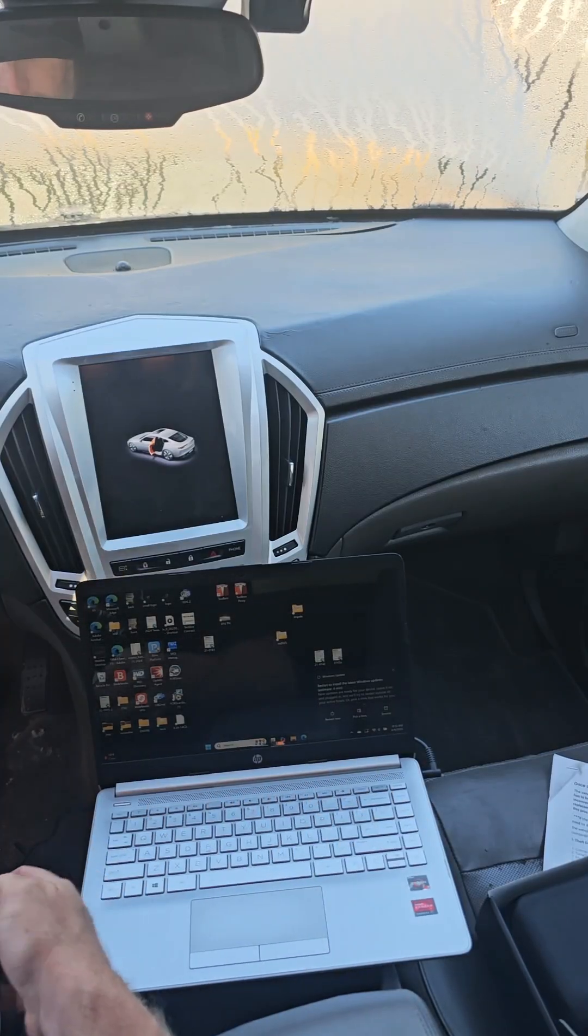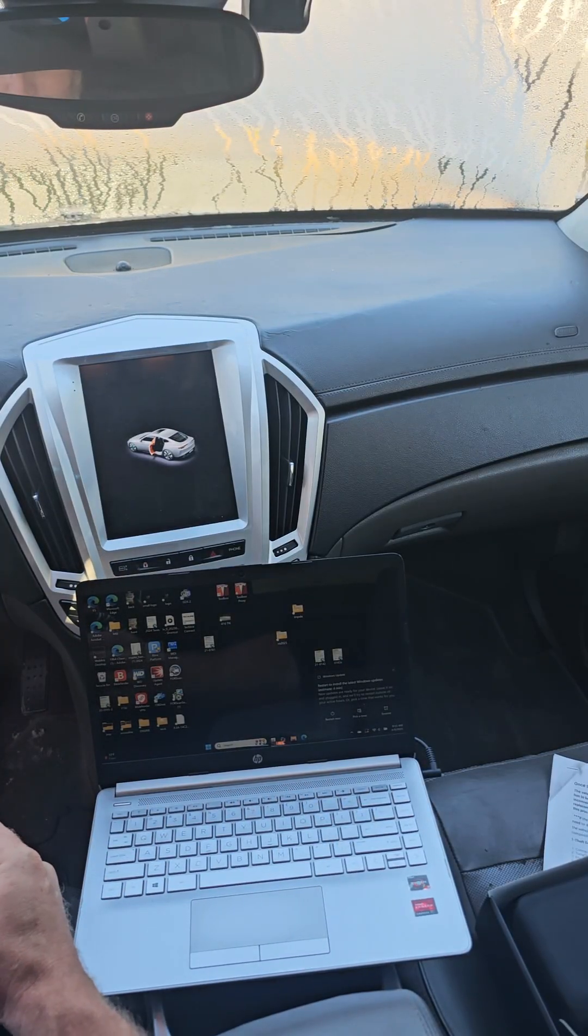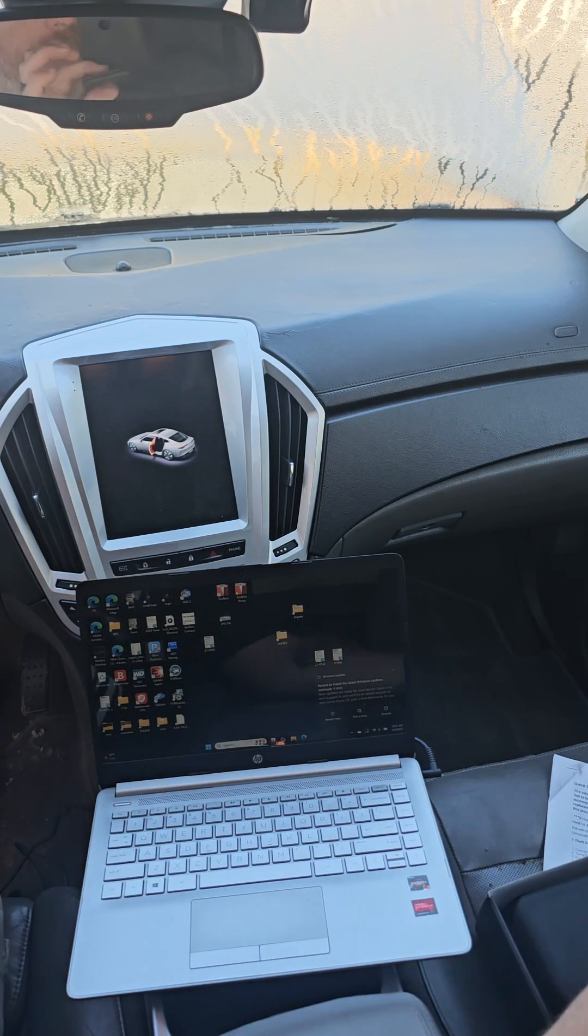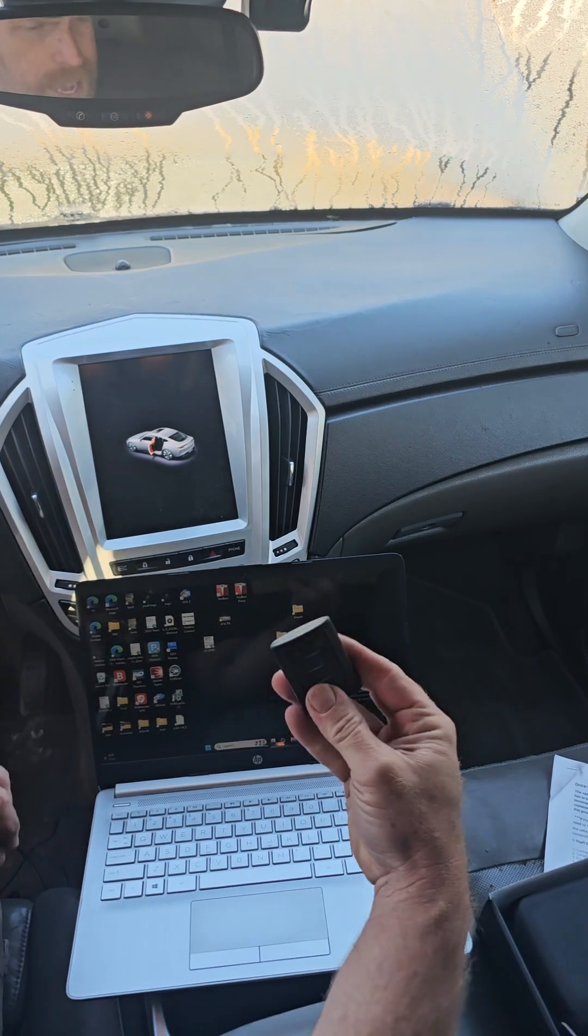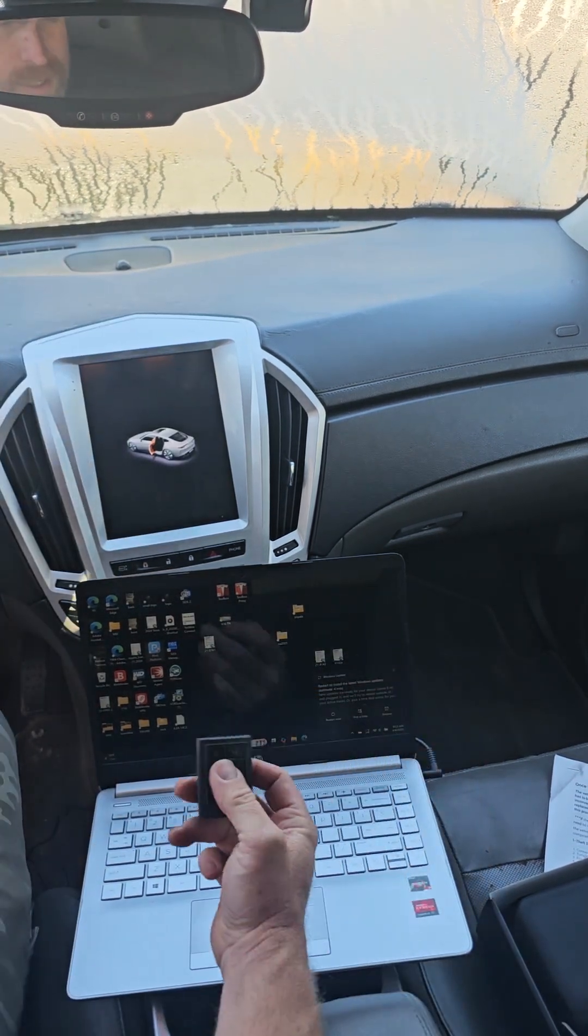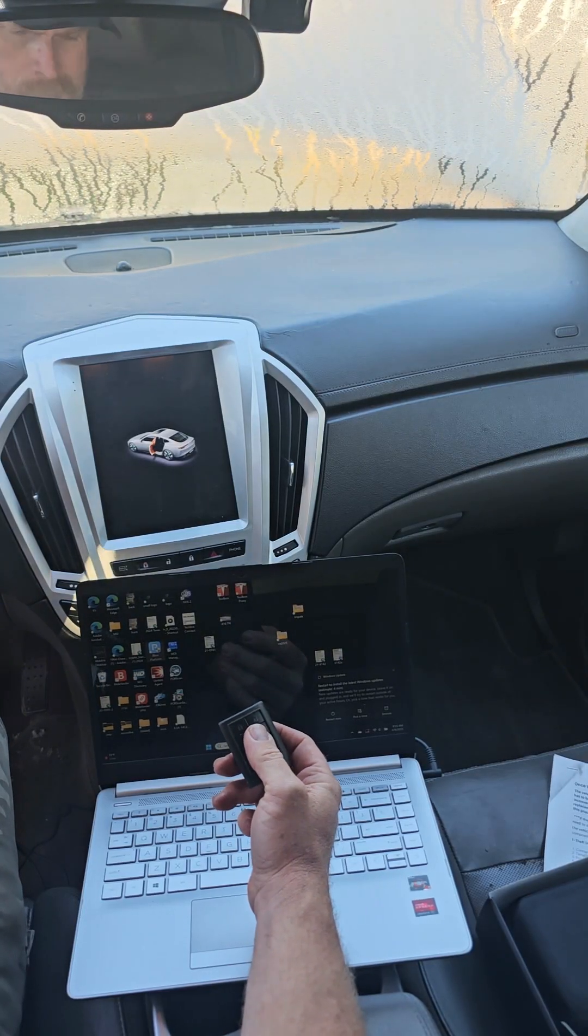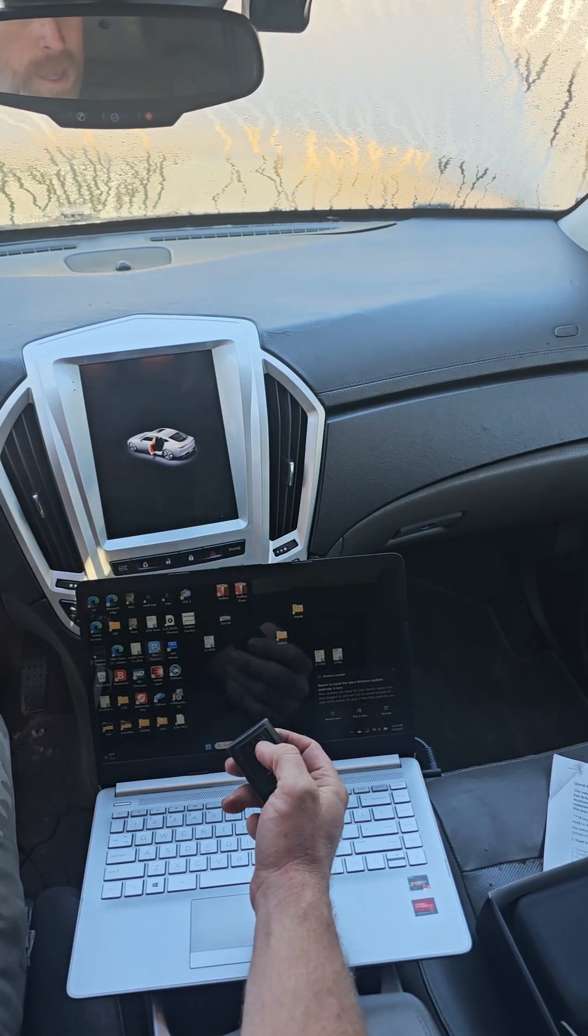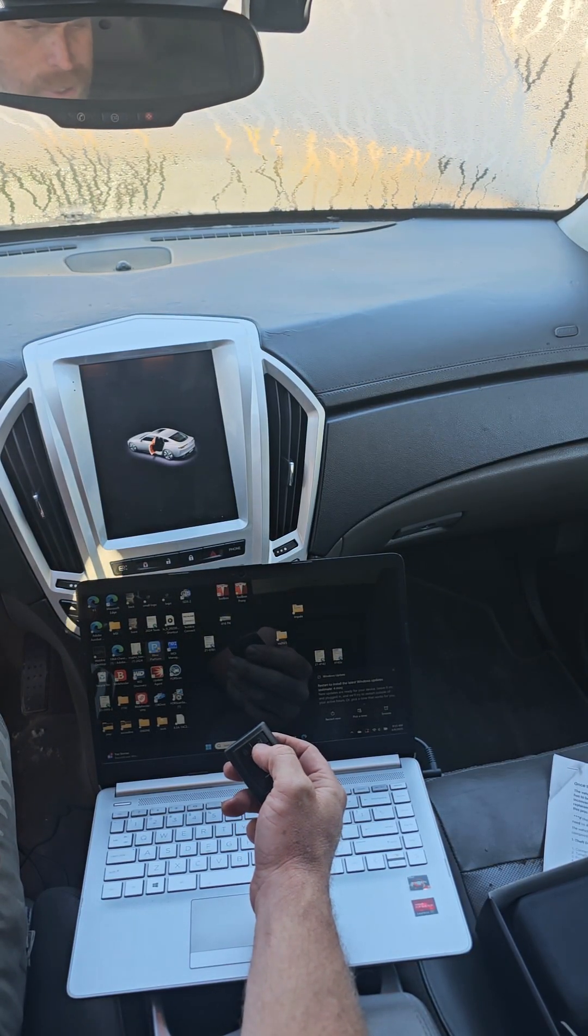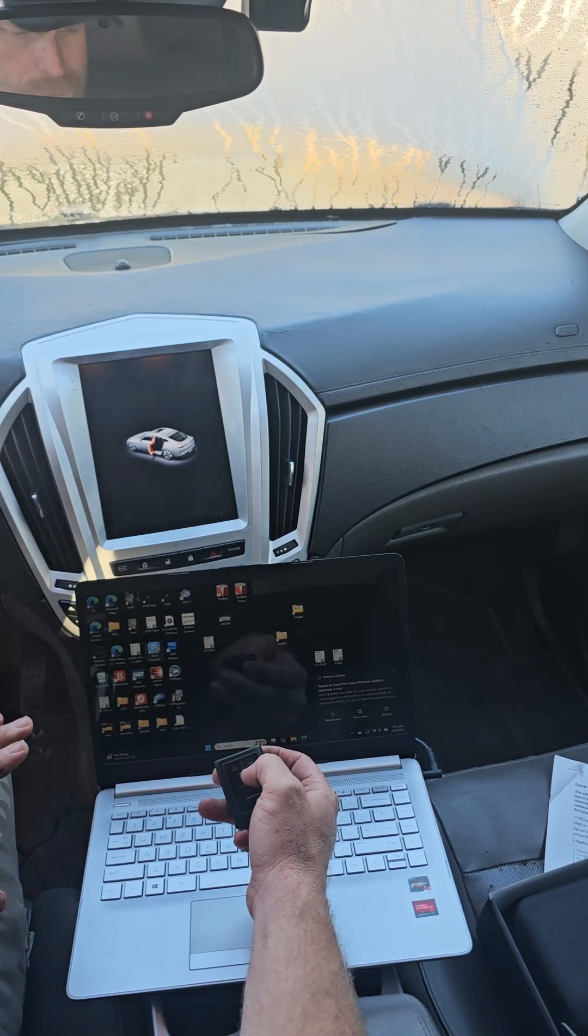All right so before we get started I want to take the key fob out of any case you have because the key fob needs to go into the center console when it tells you to. If you have a key the process is the same, it will just tell you to put it in the ignition.